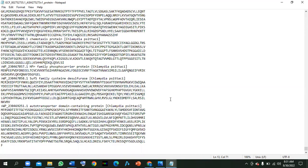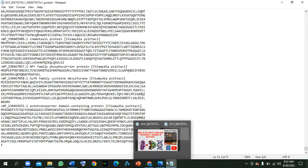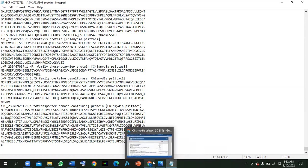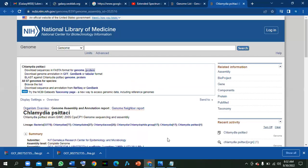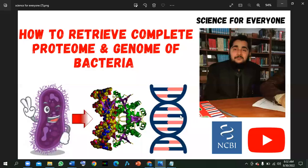According to your examiner's requirements, you have to download all the strains in this way and then proceed with your research. This was all about today's lecture video — how to retrieve the complete proteome and genome of bacteria using NCBI. I hope you have understood it well. If you have any questions, let me know in the comment box. Thank you very much, God bless you.